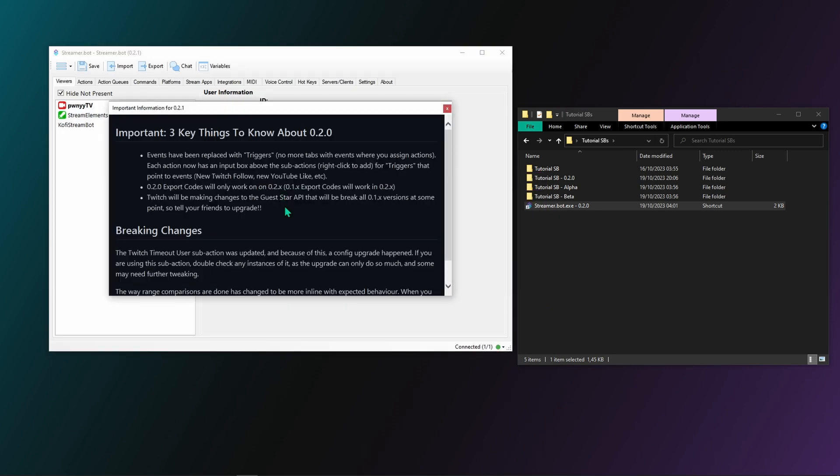After it's finished installing, StreamerBot will launch again by itself. Depending on what is being updated, it can sometimes take a while before StreamerBot opens once again. Just be patient.